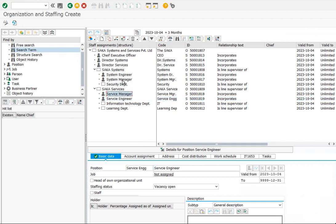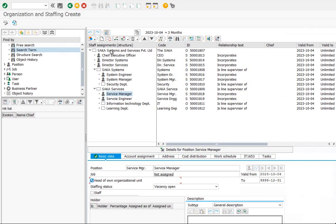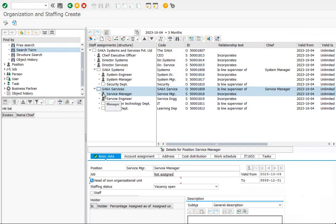Mark one position in each org as the head or chief of the org unit — there is a checkbox to be checked. When you check it, you can find a cap symbol added to the position, which is the sign of the head of the org unit.